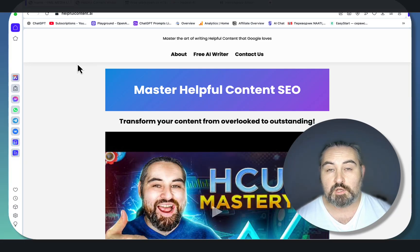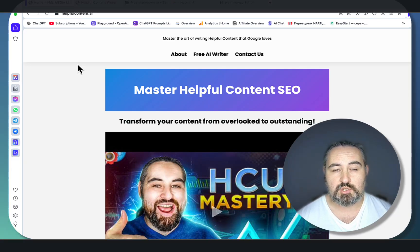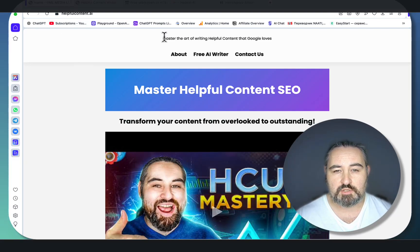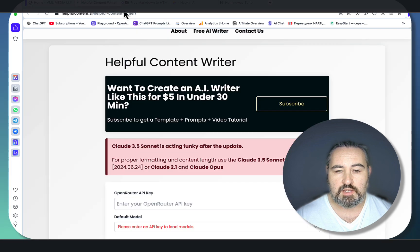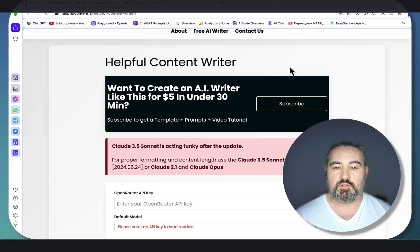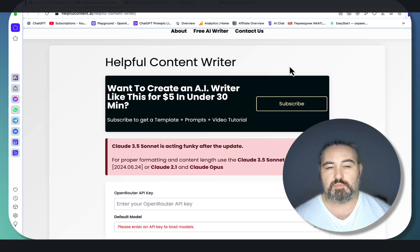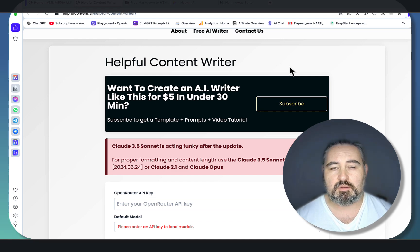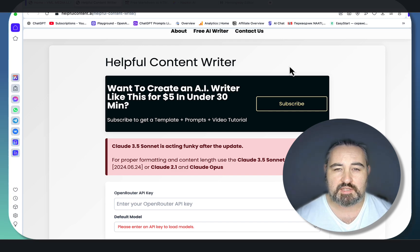Since I've launched my free AI Writer, which you can get at helpfulcontent.ai, I've had an overwhelming amount of positive reviews and positive feedback, but people are still asking pretty much the same questions.